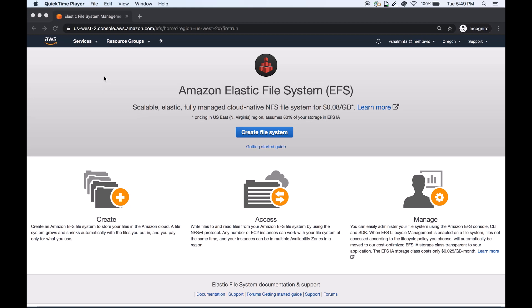Welcome to this short demo on how to enable Amazon Elastic File System infrequent access storage class with just a few clicks by using lifecycle management policy.